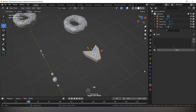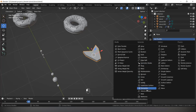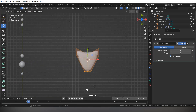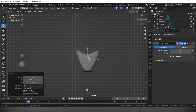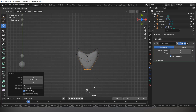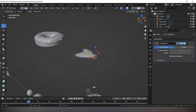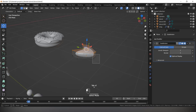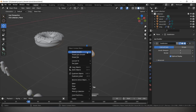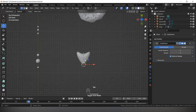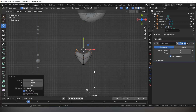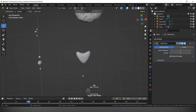Now we will add the Subdivision Surface modifier. Select the Modifier tab and add Subdivision Surface. Make it a little fluffy. Right-click and Shade Smooth. It looks pointy — this is fine.